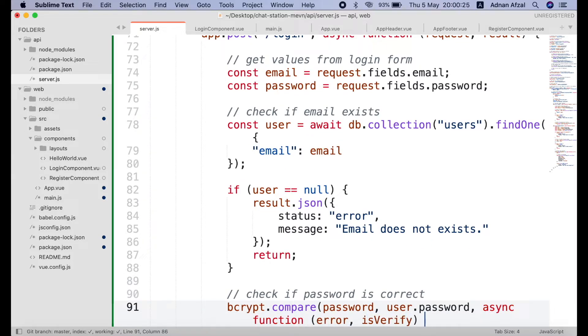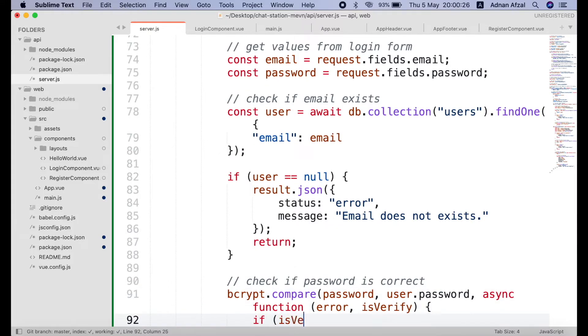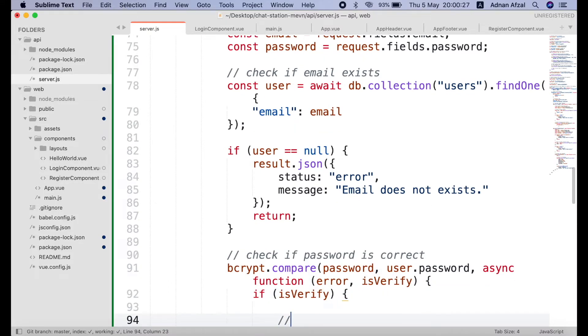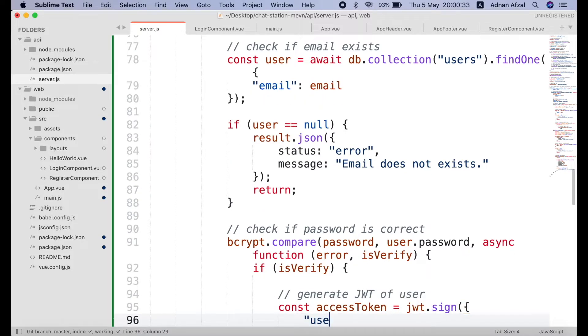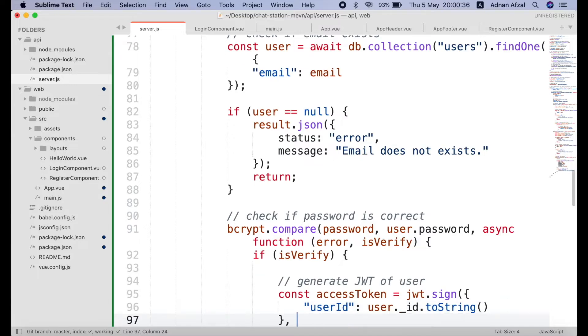It will have error argument if there is any. And a boolean variable is verified. This will tell if the plain text password matches with the hash string saved in database. If it matches then we can generate the jsonwebtoken short for JWT of user. We can use the user object ID from MongoDB to generate the token. And secret key. The generated token has been stored in a variable named access token.